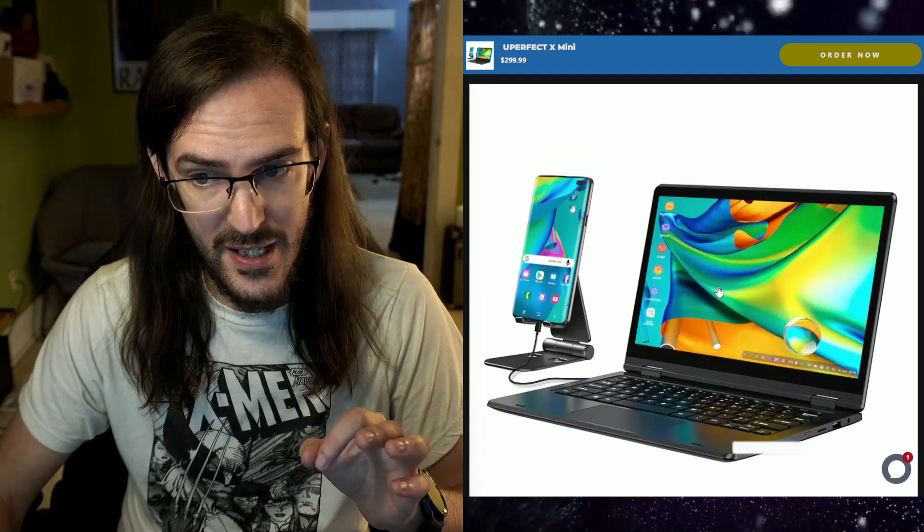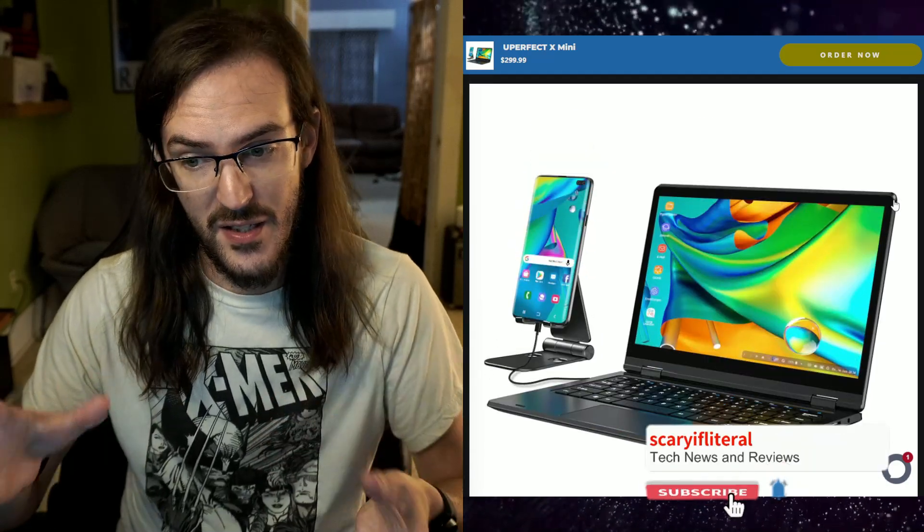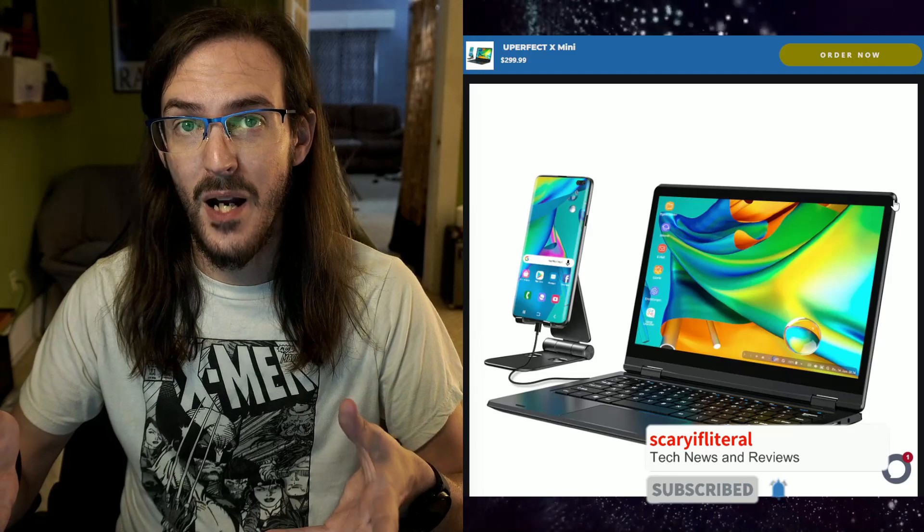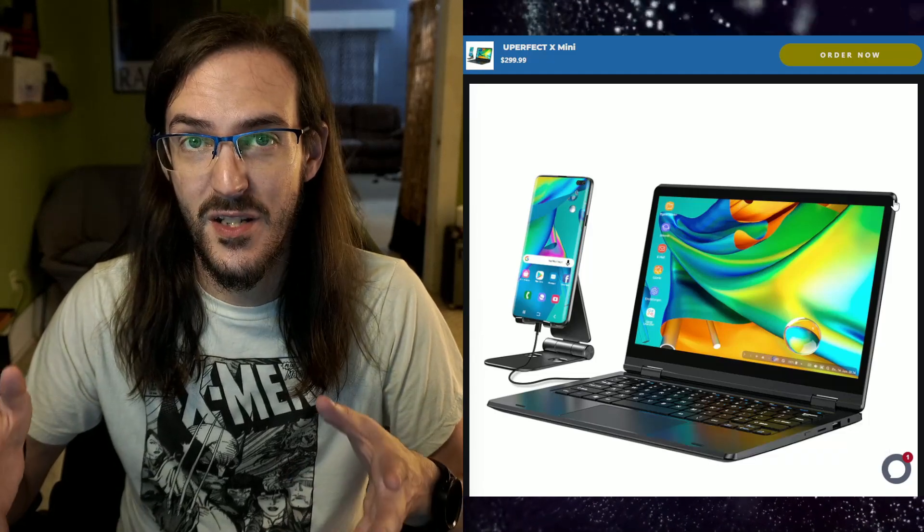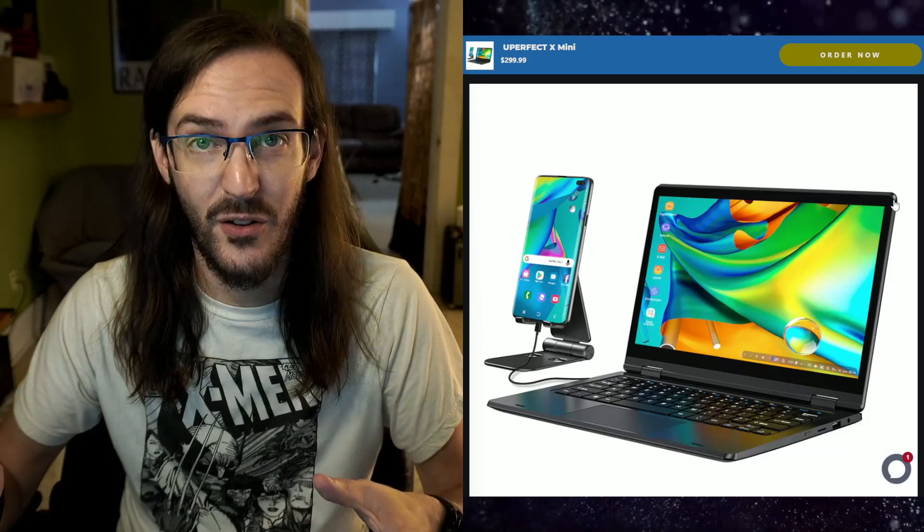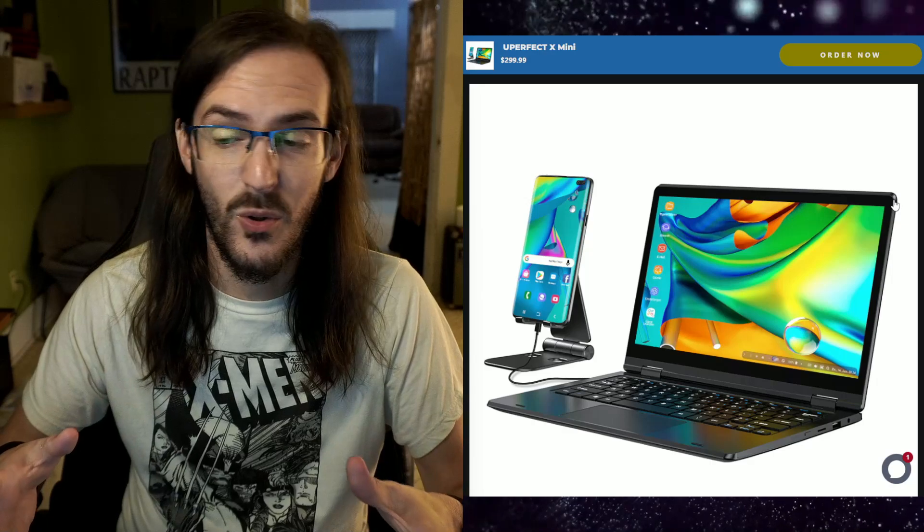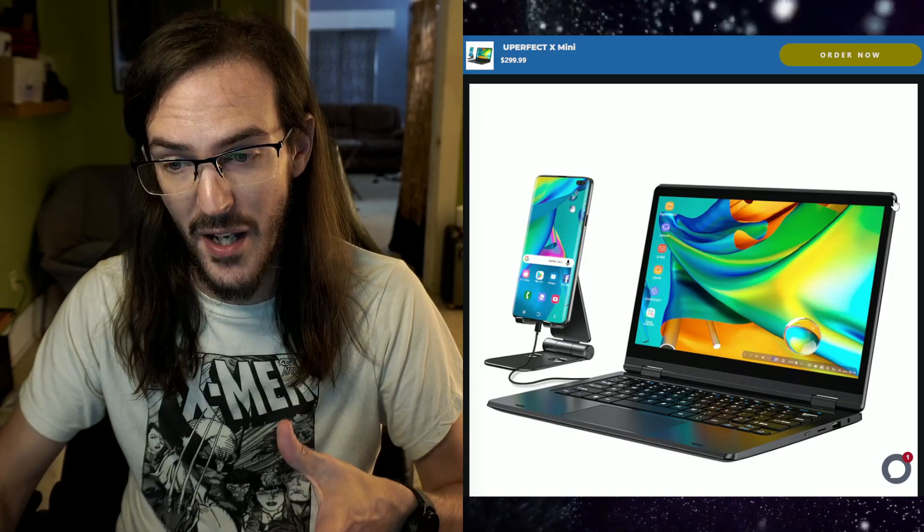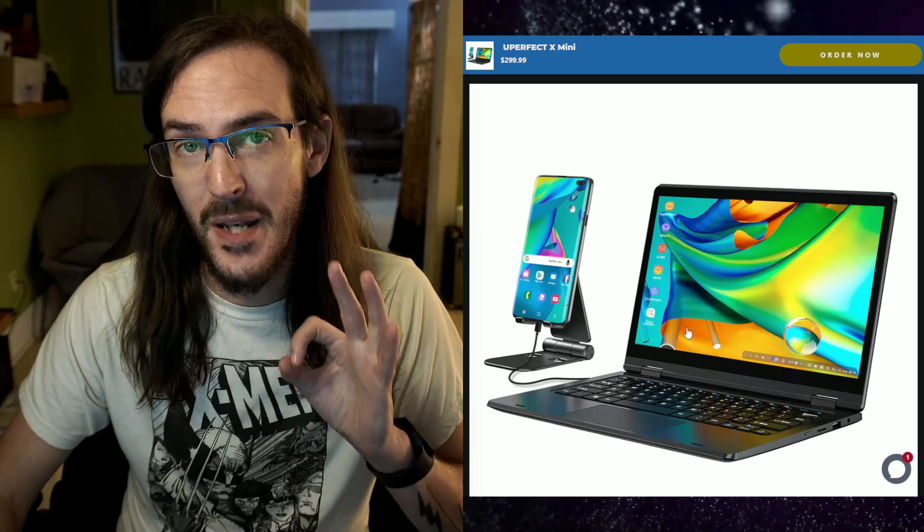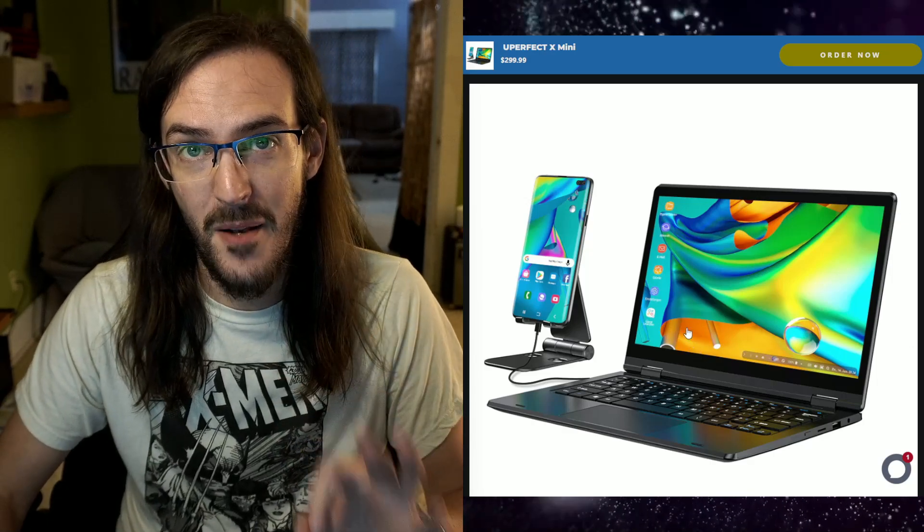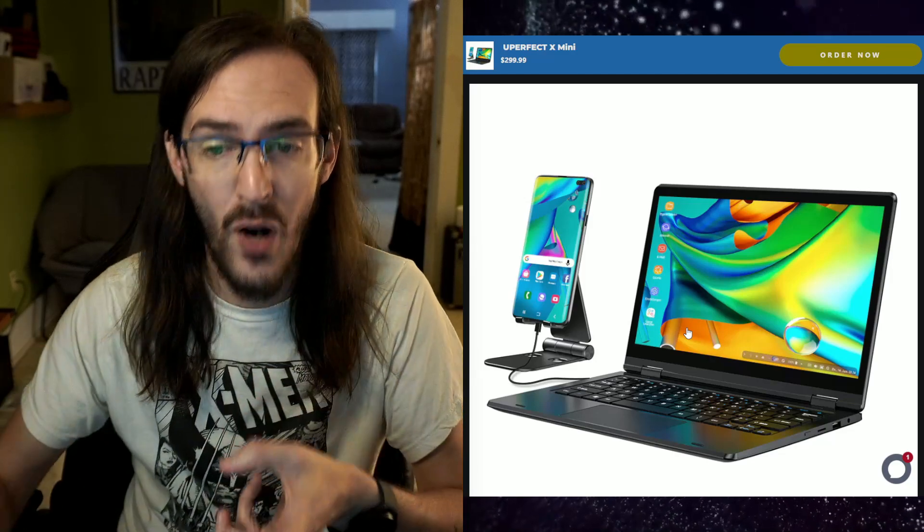And what this is, is something called a lap dock. This looks like a laptop, but inside is basically just a giant battery. It's a touchscreen, it's a keyboard, it's got some IO there, it's got some ports, but you're meant to plug something else into it to drive it.